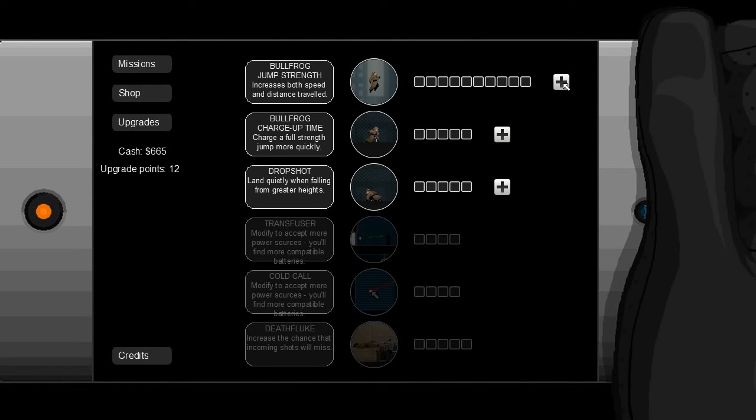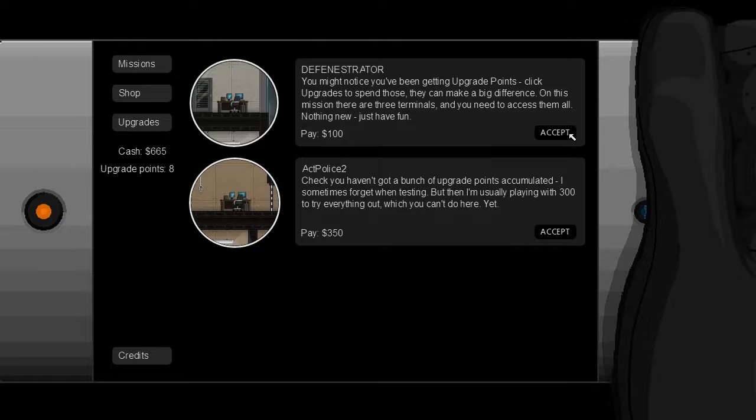You can also upgrade your gadgets, so here I'm just adding some strength to my jump with the points I've earned from my missions. Throwing yourself through windows is cool, but knocking someone else through windows is cooler.